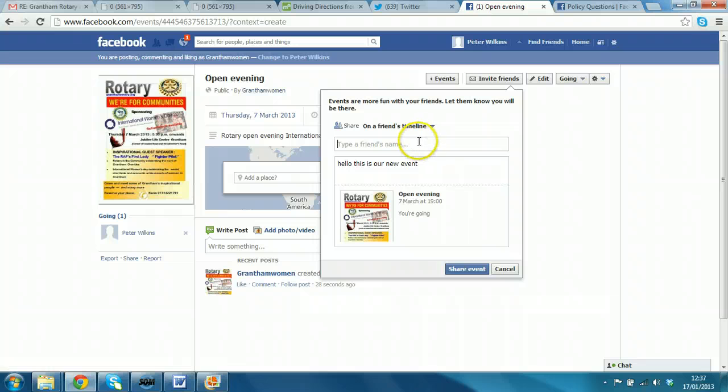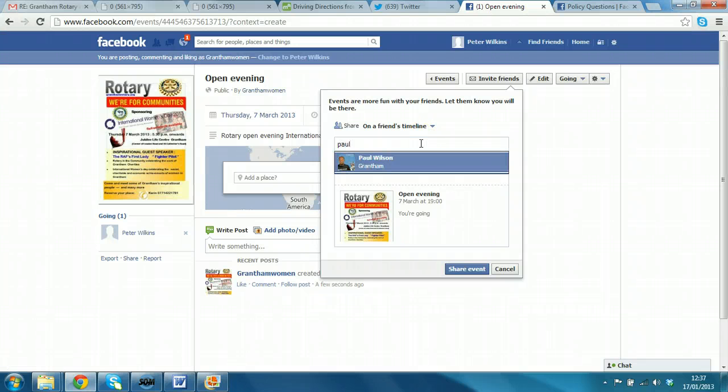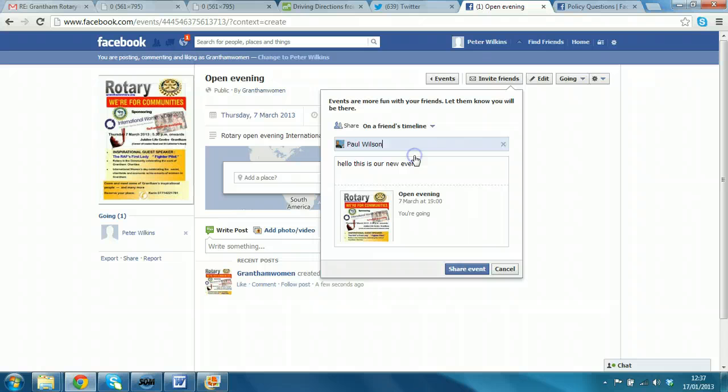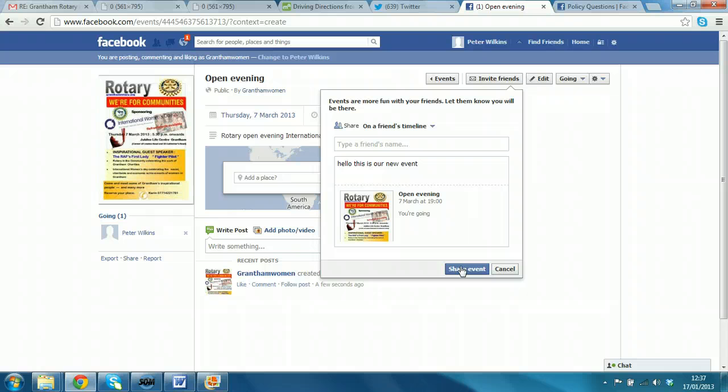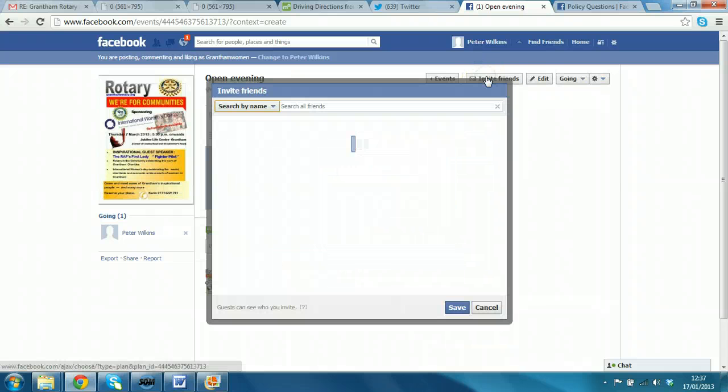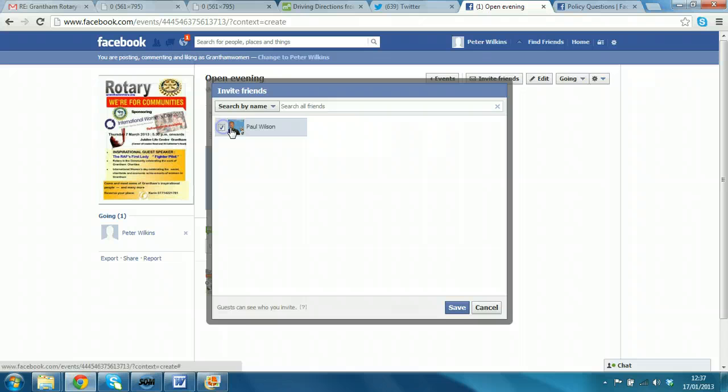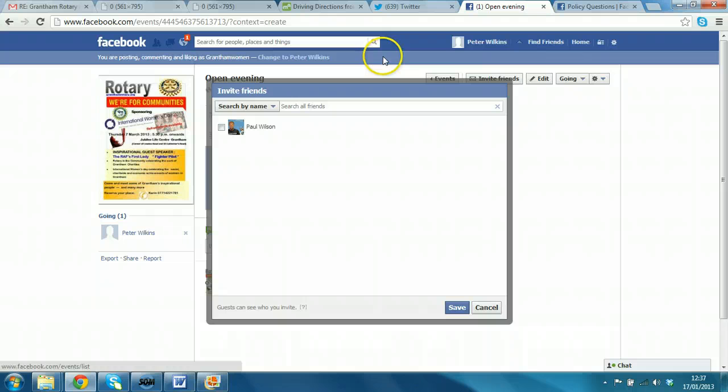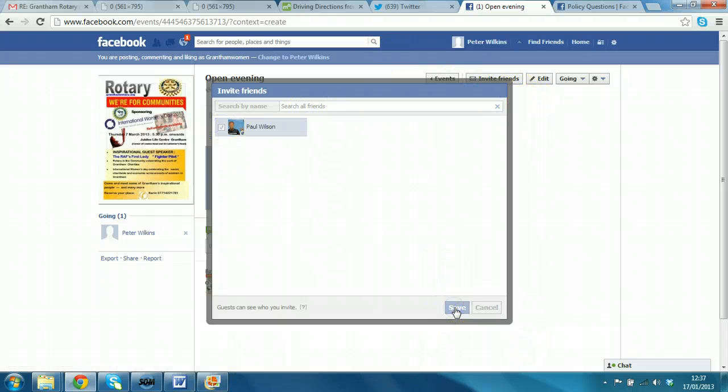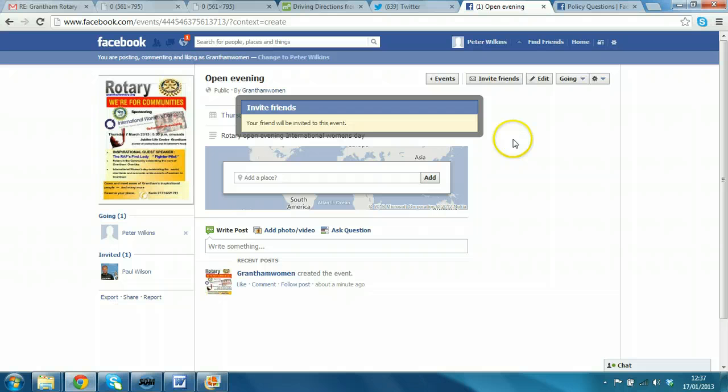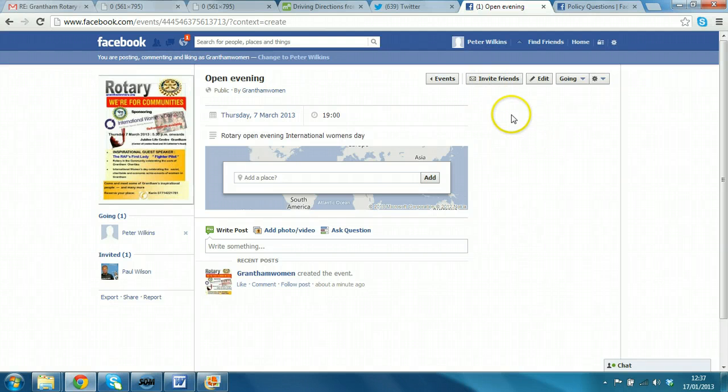So, I could share on Paul Wilson's timeline. I'm not going to do that at the moment. But there's an example where you can start to spread the word. You can invite your friends. And you just, whoever is your friend, you could send, click save and then I'll get a special notification invite. Let's invite Paul anyway while we're there. So, he'll get an invite.